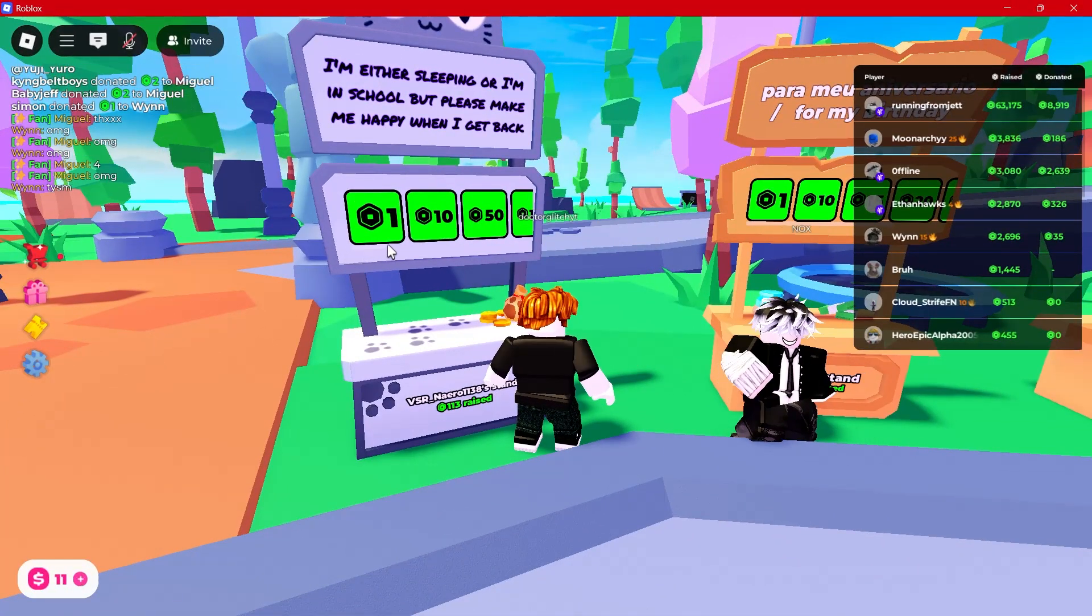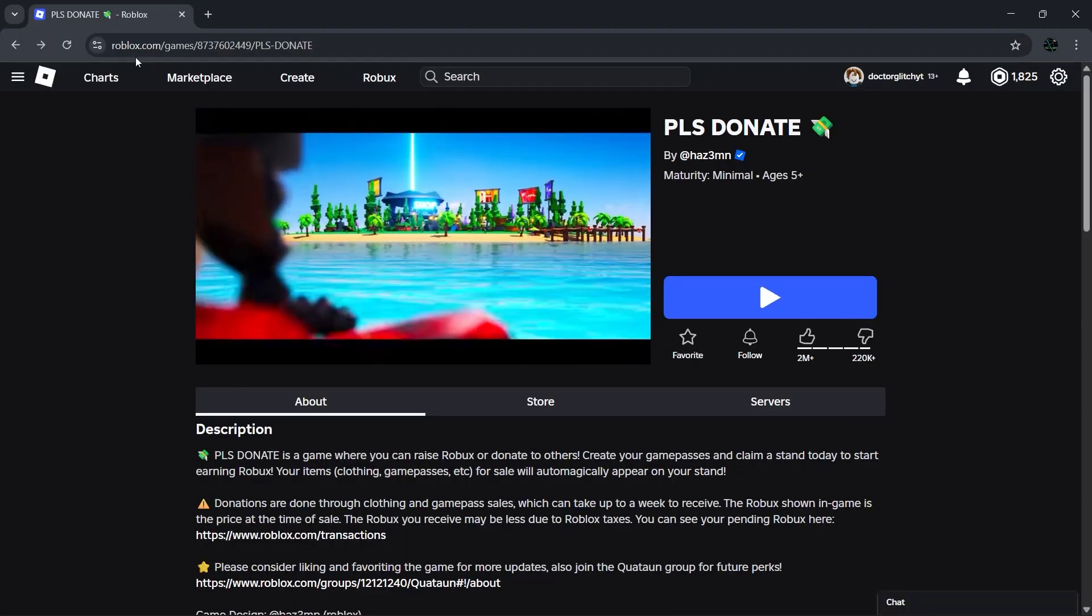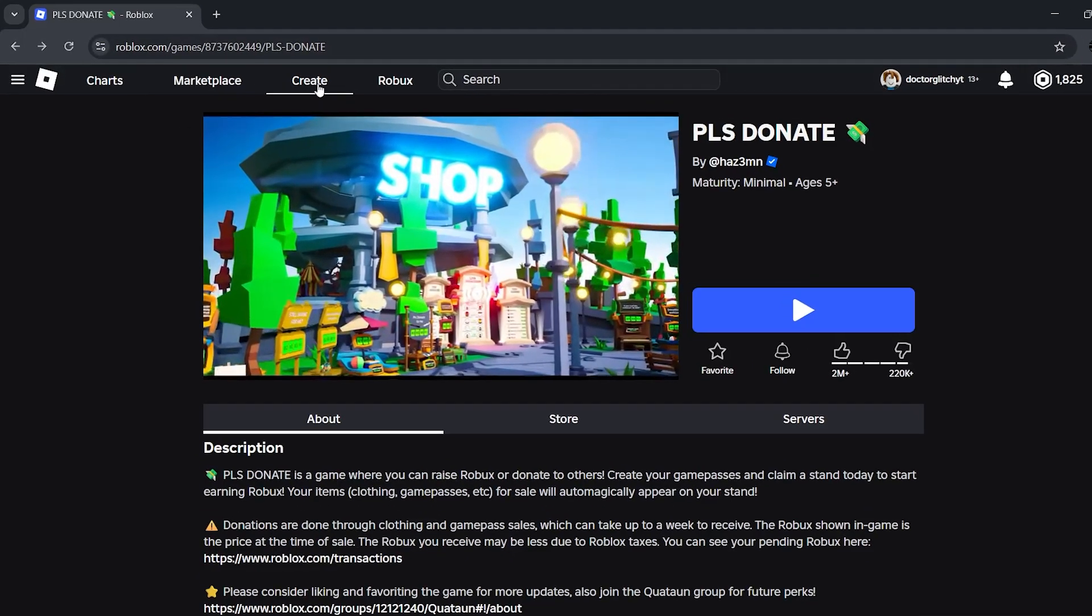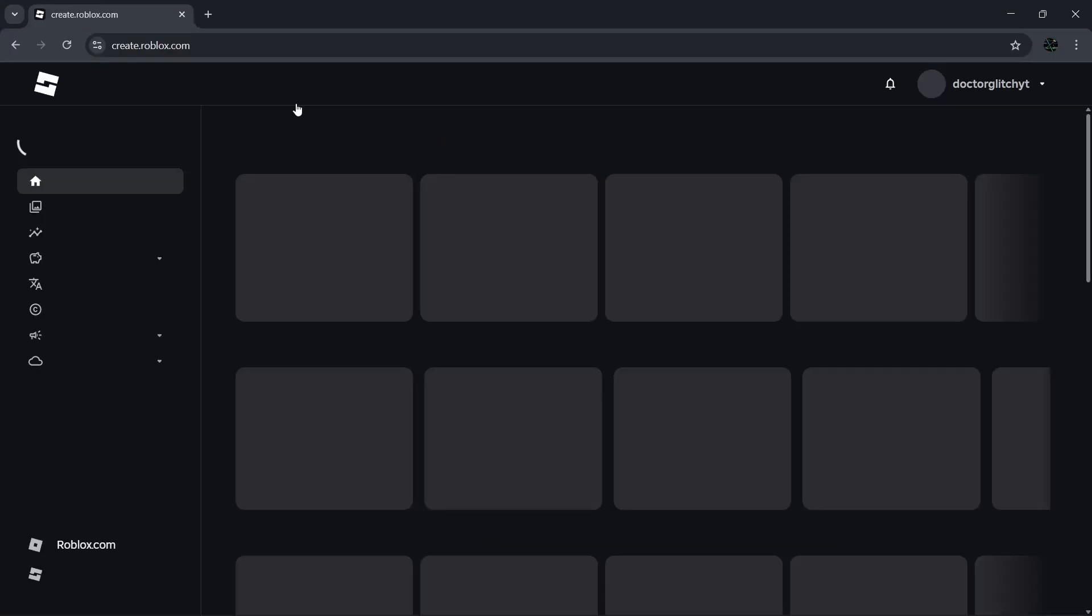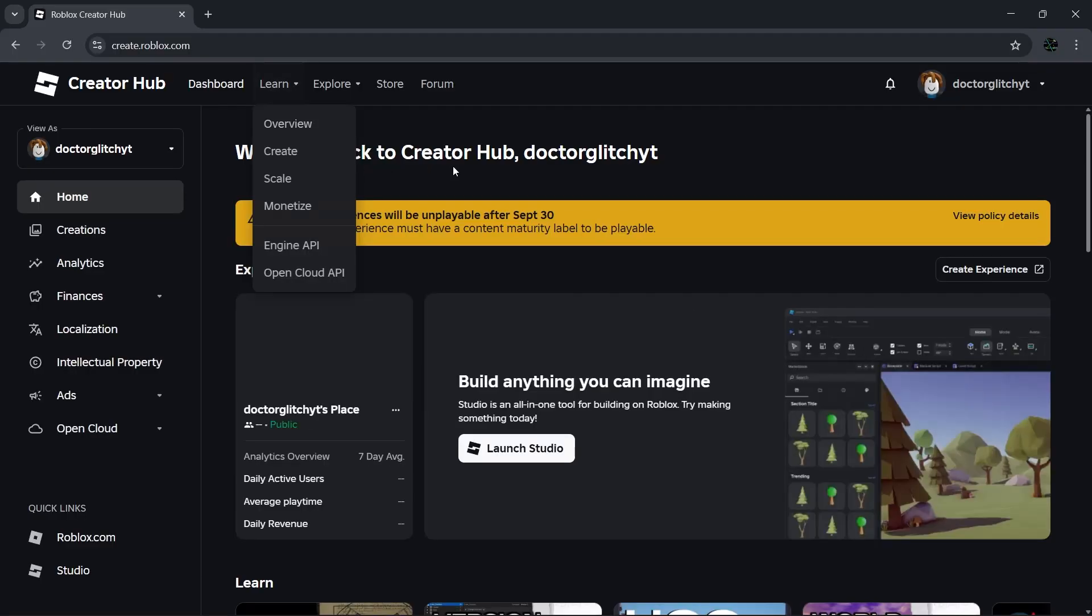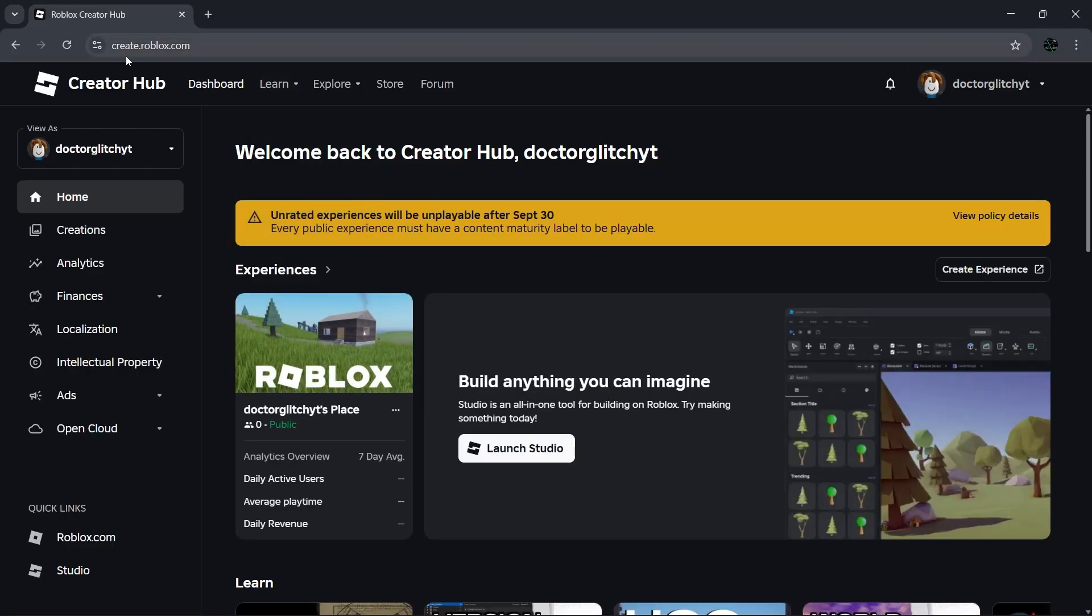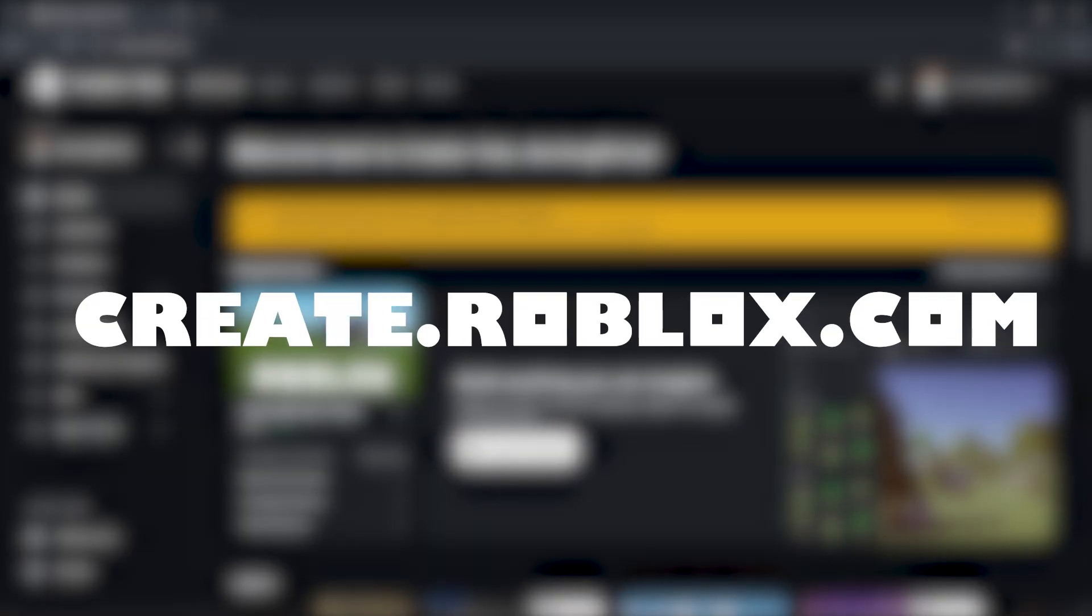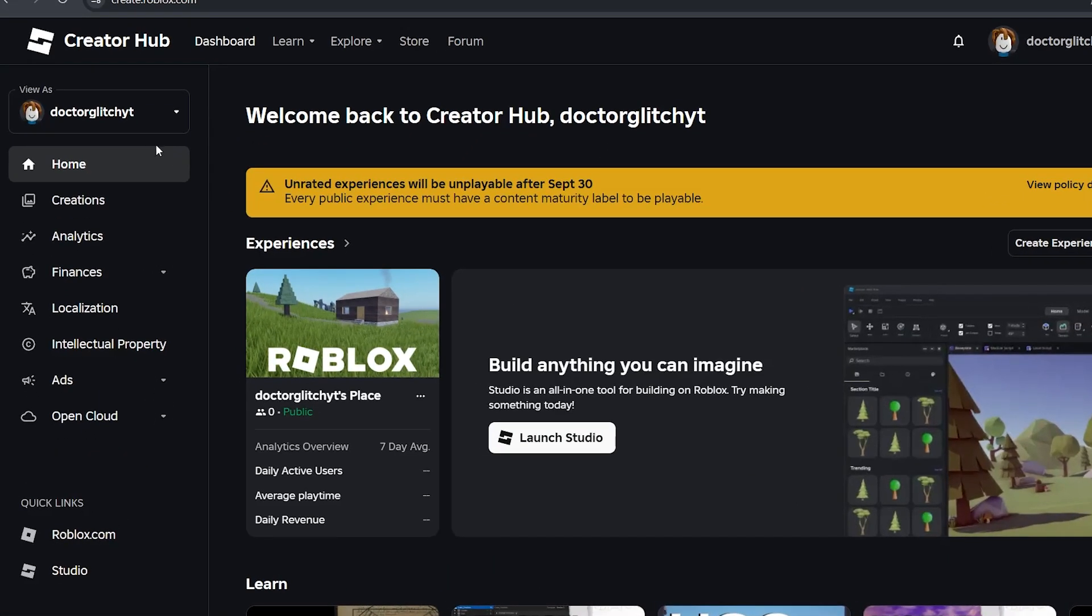At the top, you want to click on Create, and that takes you to the Creator Hub. If your page looks anything different from this one, just make sure you're on create.roblox.com. Once you're there, go to the left sidebar and choose Creations.